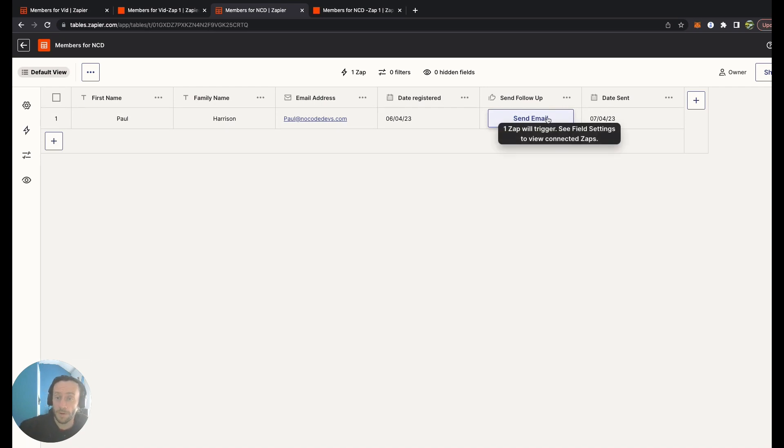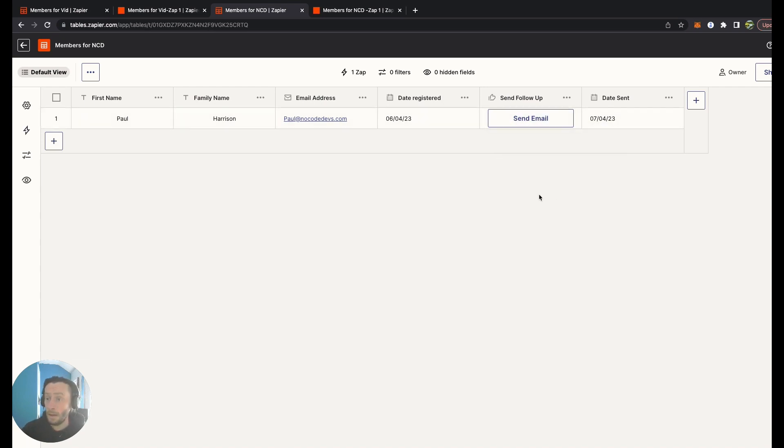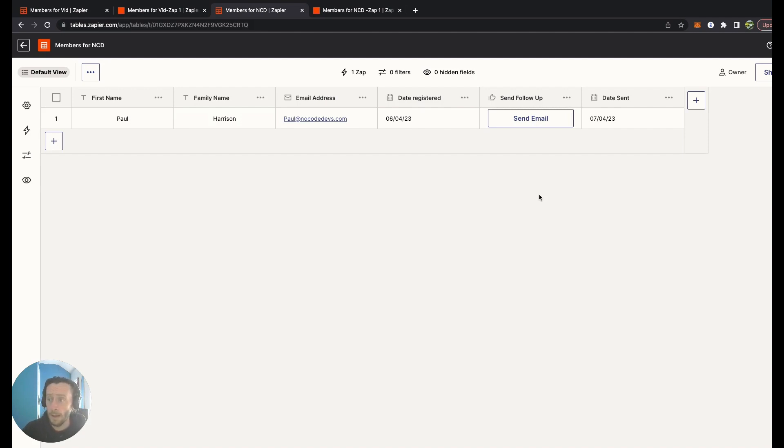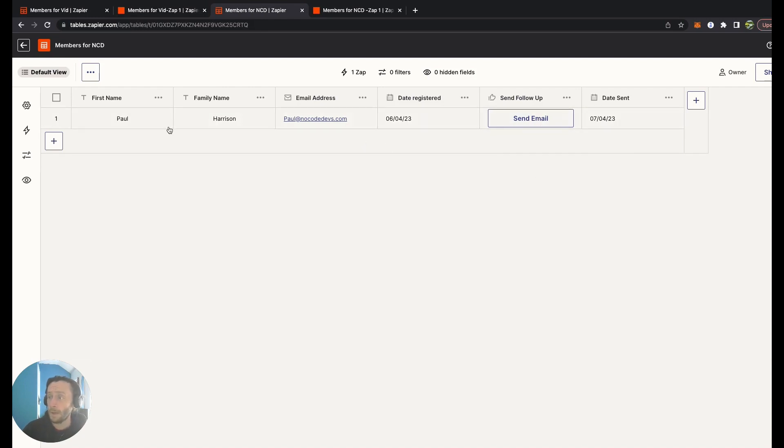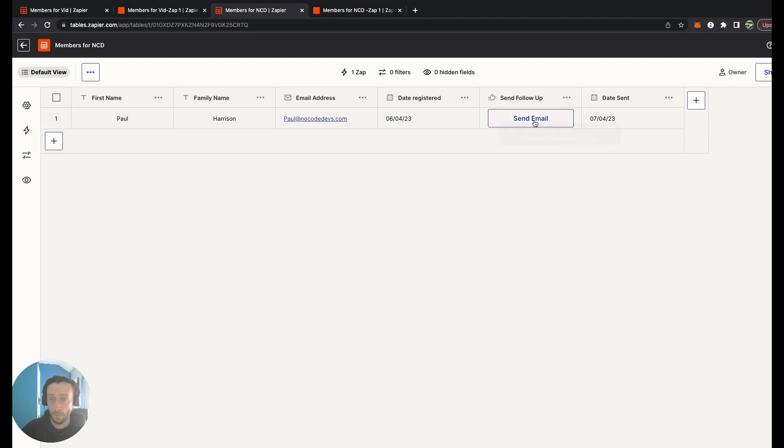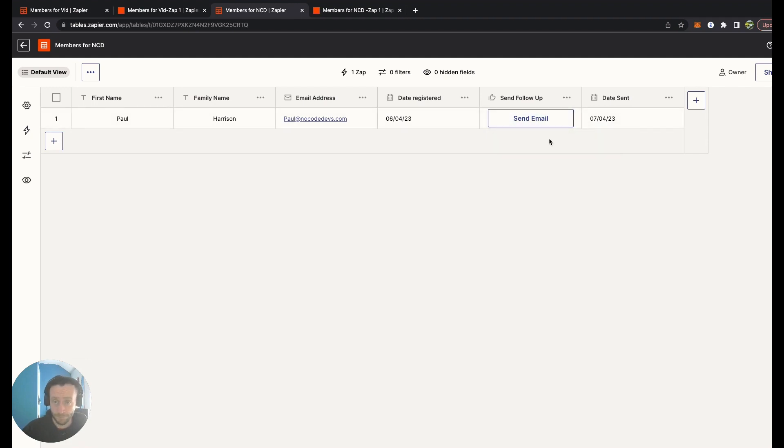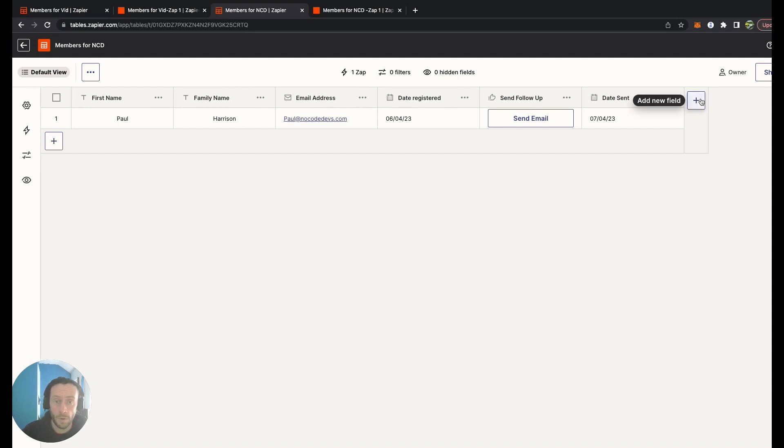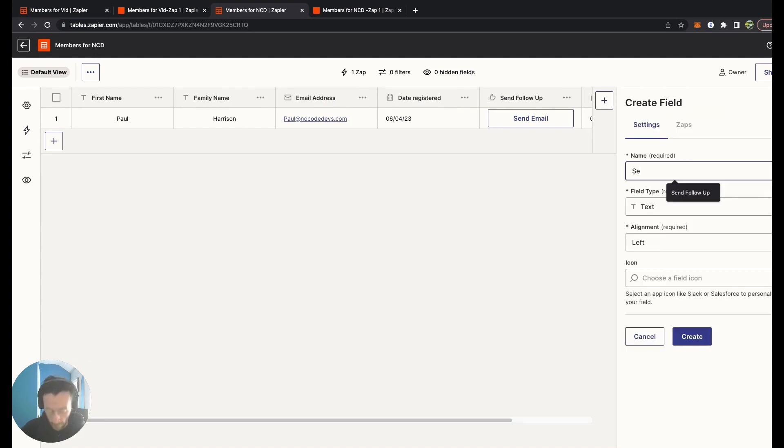Hopefully, once this Zap is published, you'll be able to click on this. There we go, you can click on this now because it published the Zap. It'll allow you to send that email. That is a simple Zapier table created very quickly connected to a Zap. The idea is all these details come through here, you check them out, press this button, send an email, and you get a date with it sent.